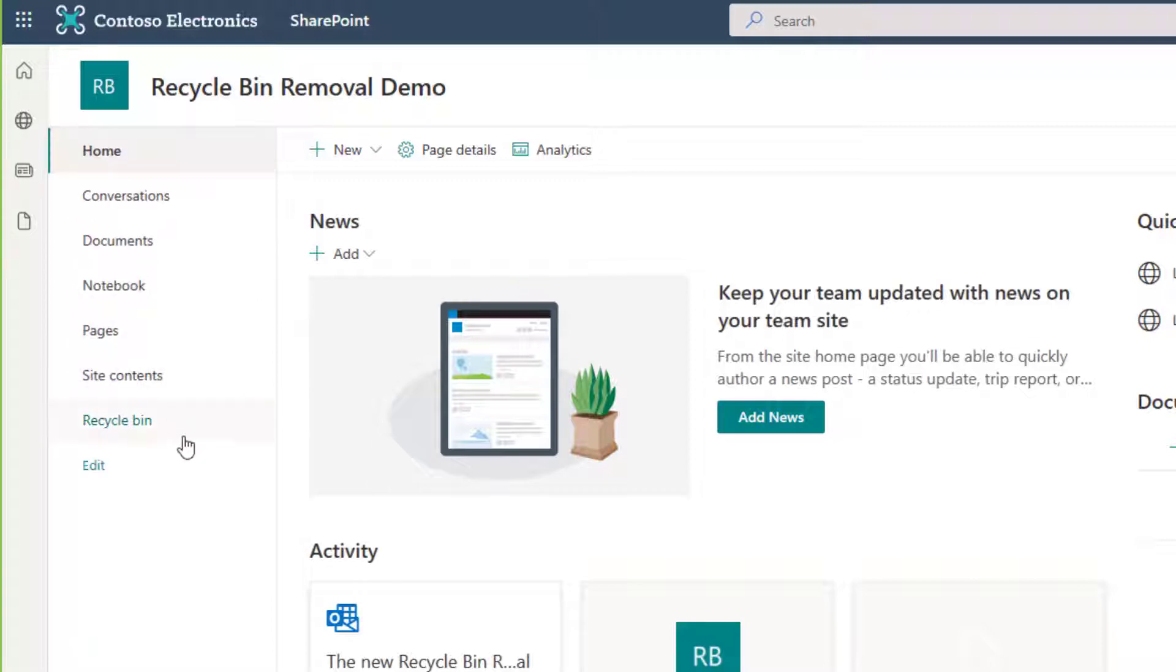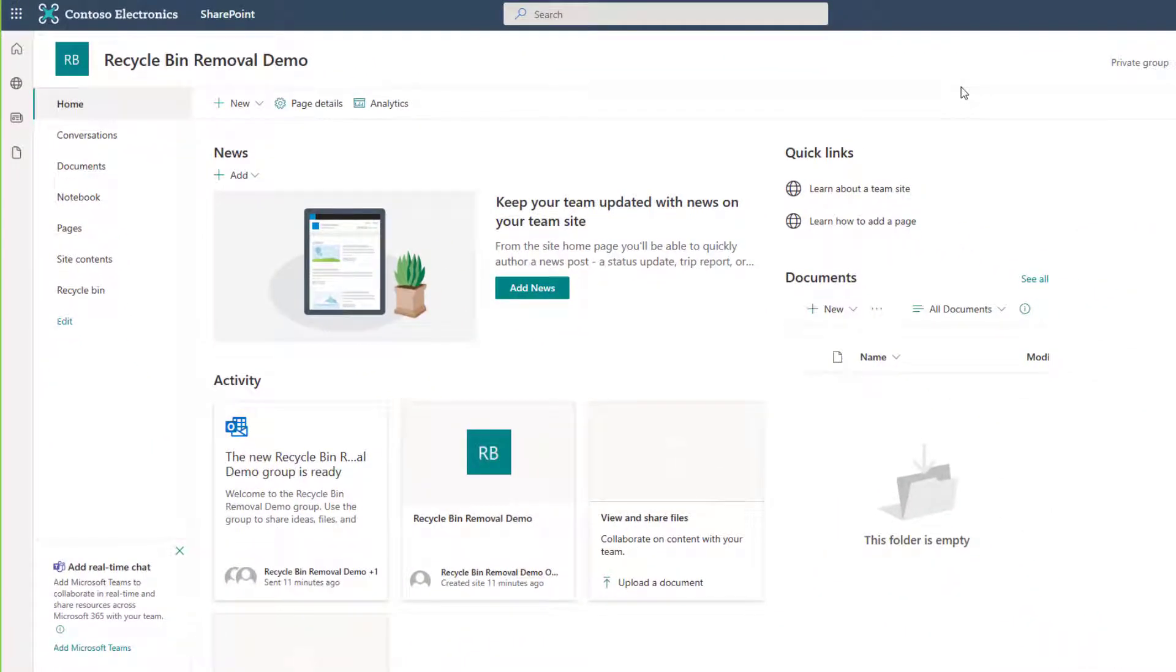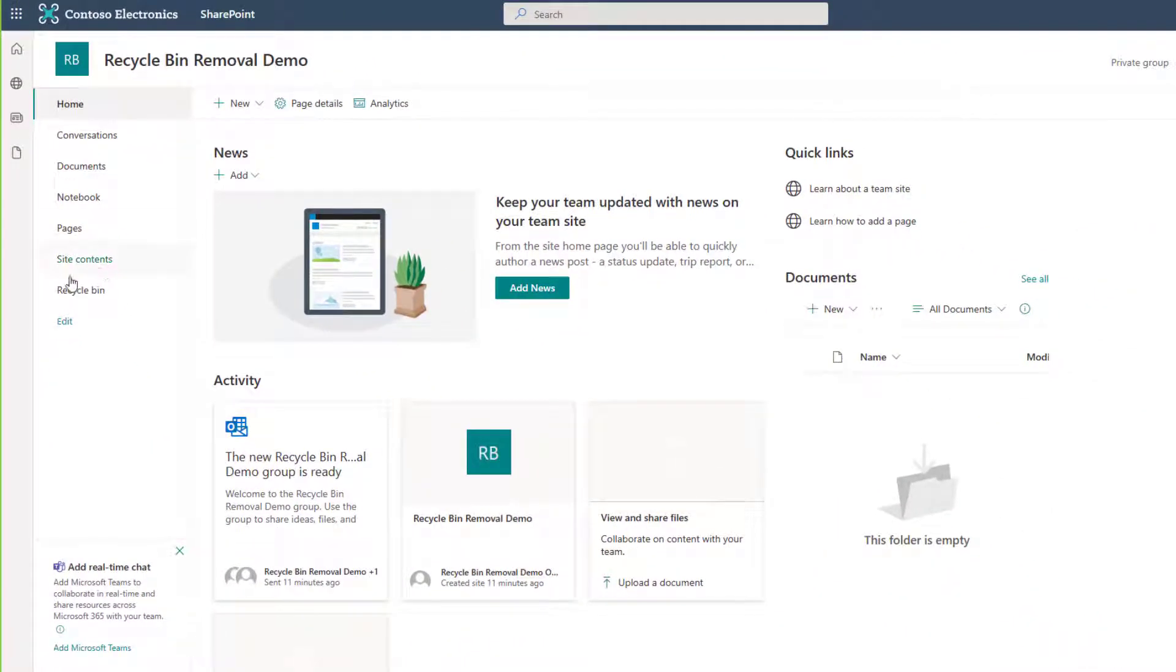So what we have to do to get that off there is actually enable a site collection feature called SharePoint Server Publishing, and to find that we have to go into our site contents.